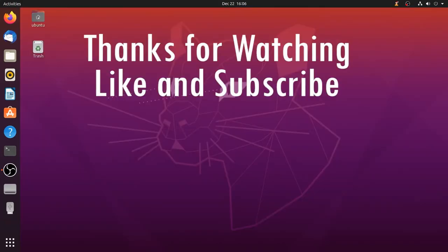If you want more Linux videos post in the comment section.